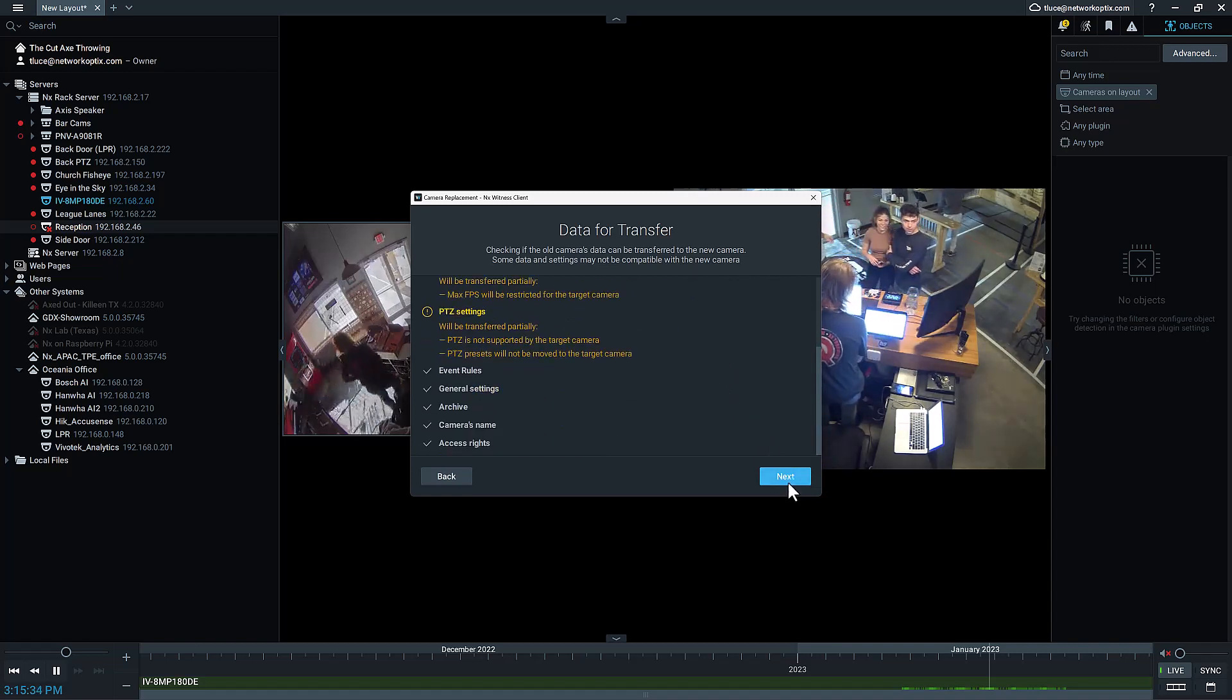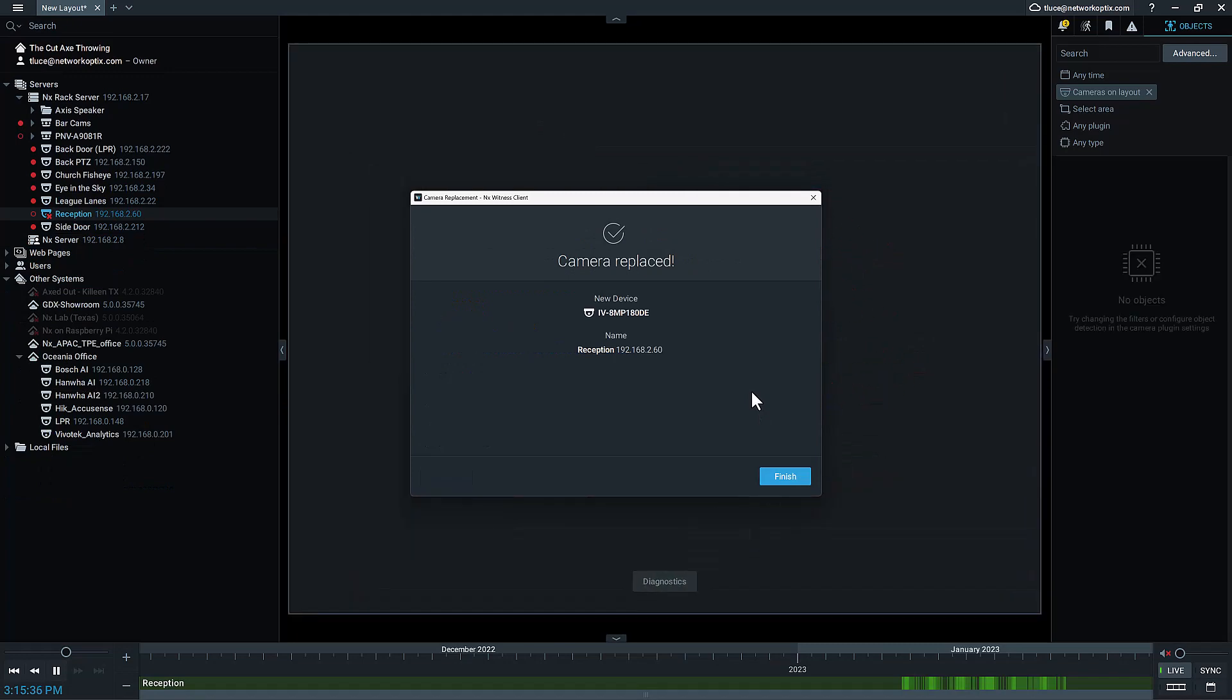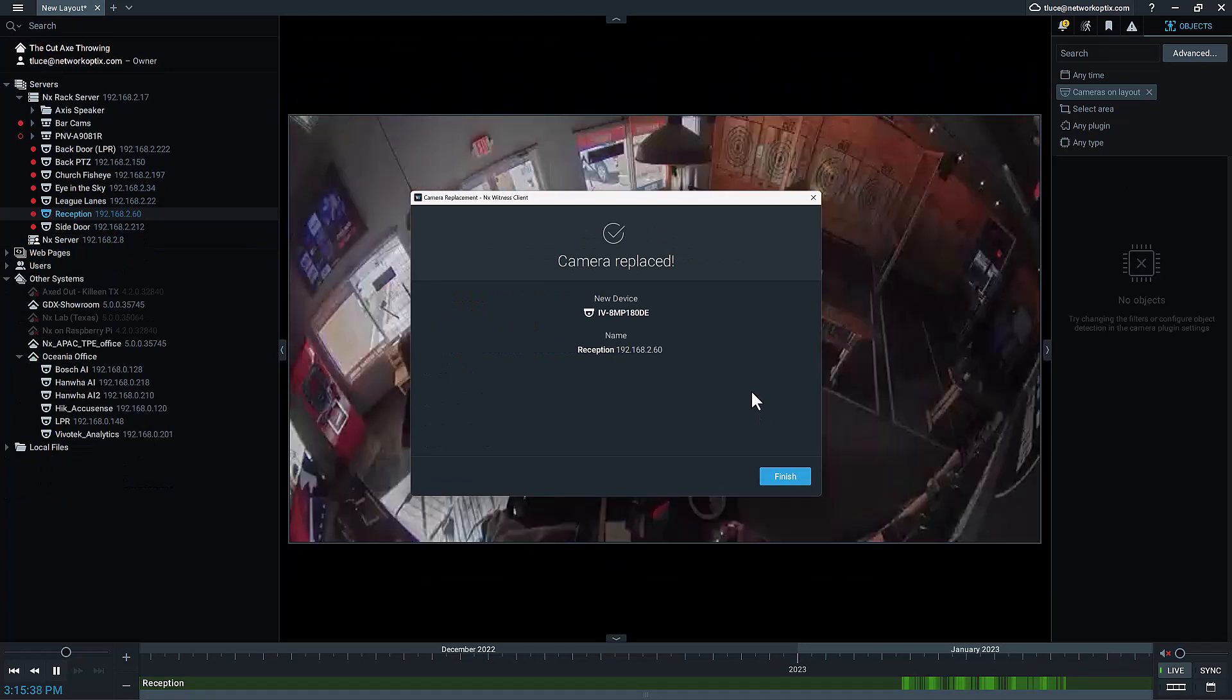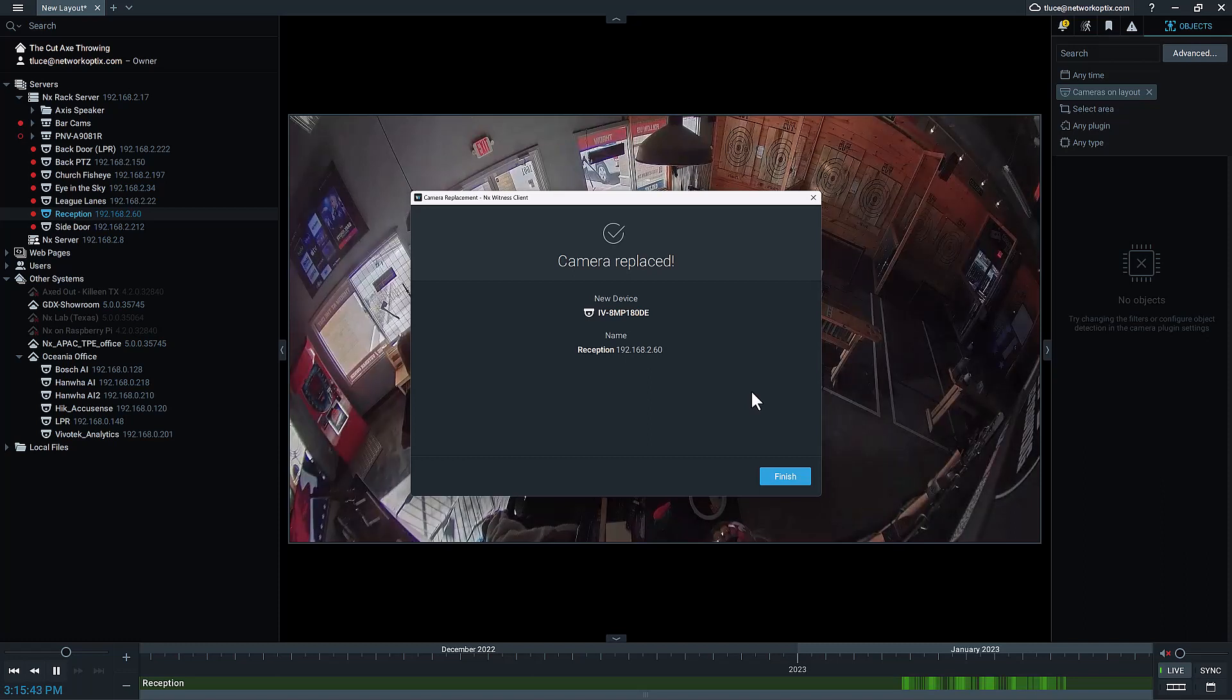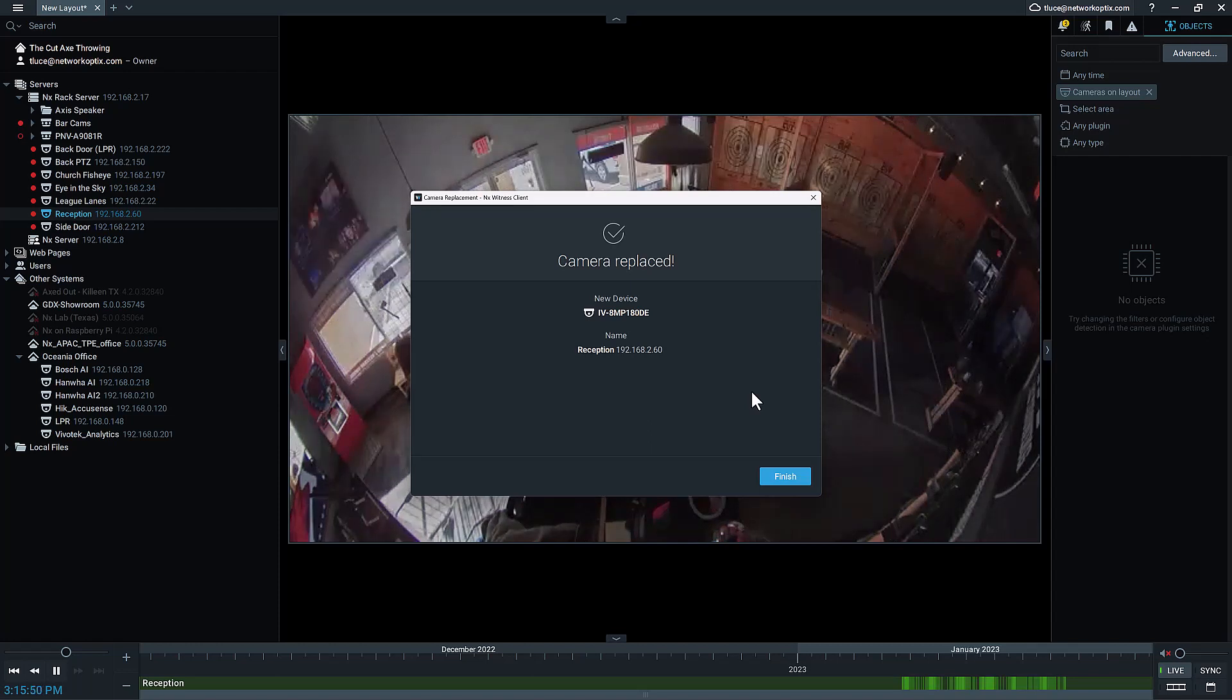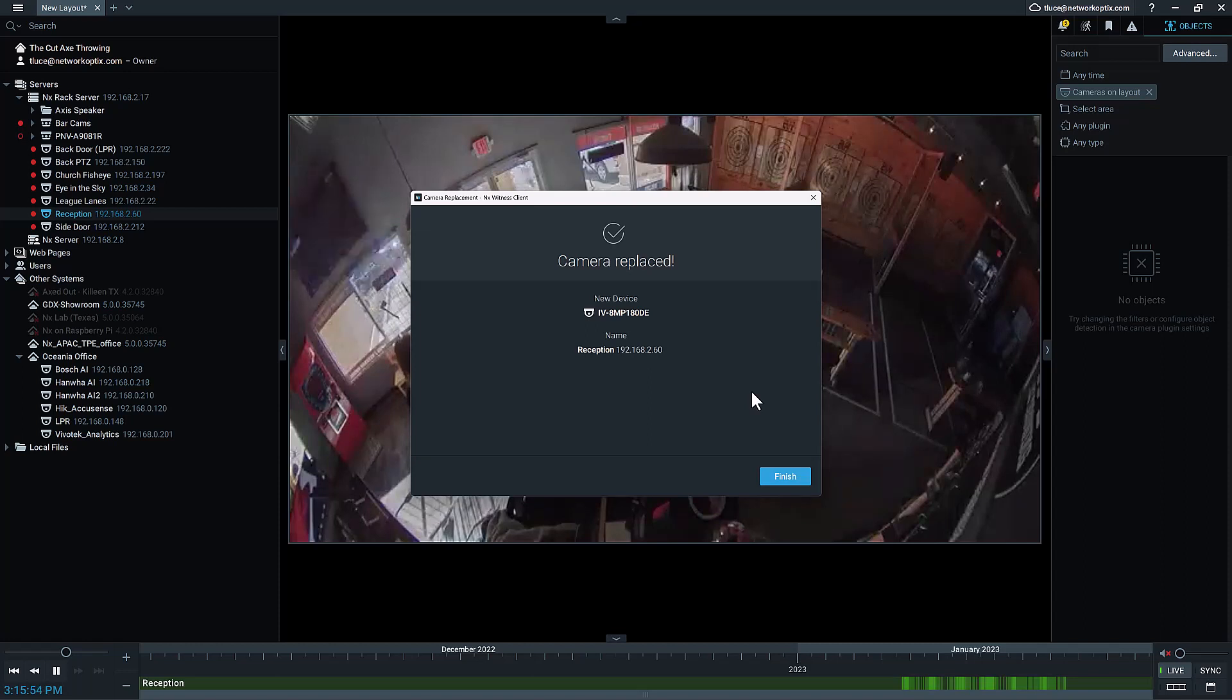Then you press next, and that's it. The camera is now replaced, which is pretty cool because I didn't have to configure the recording settings, I don't have to reconfigure storage, I don't have to reconfigure the rules associated with it. I don't have to change anything in the system other than just right-clicking and pressing camera replaced.